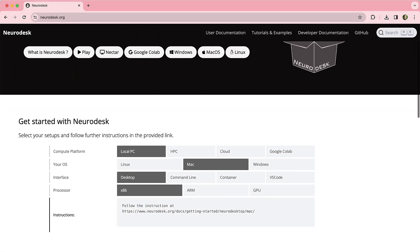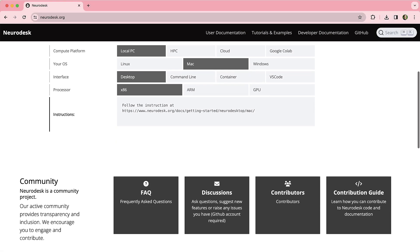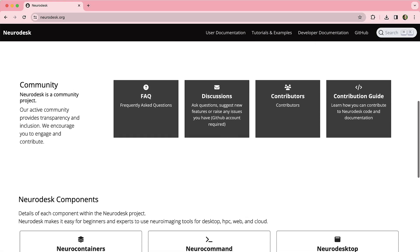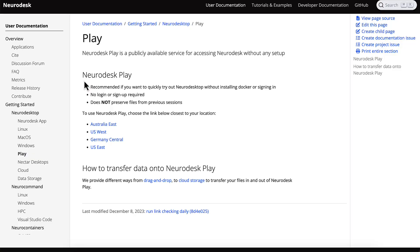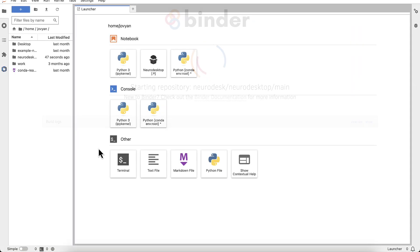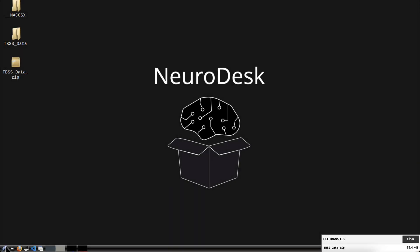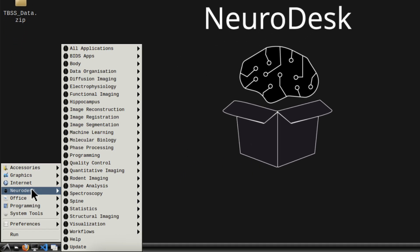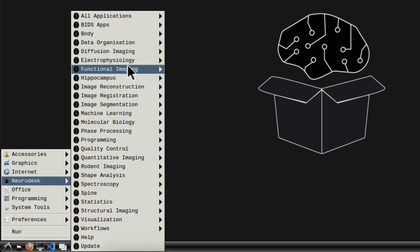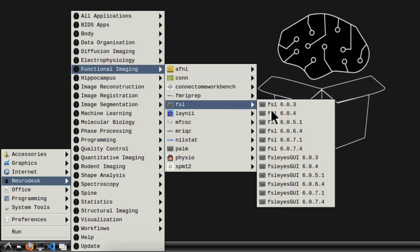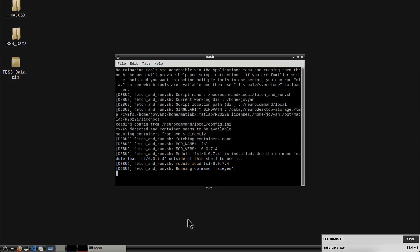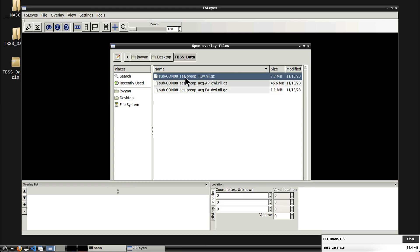I'm a postdoc research fellow from the University of Queensland in Brisbane, Australia. Together with Stefan Bollman, the project lead on NeuroDesk, we've developed this analysis environment for neuroimaging. It provides containerized access to many neuroimaging tools that users are already familiar with, but in a very reproducible way, relying on containers under the hood. The idea is that it's meant to be very easy to deploy across different computing environments — from notebooks to workstations and on the cloud.